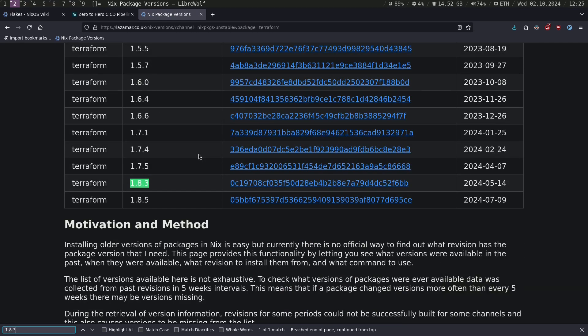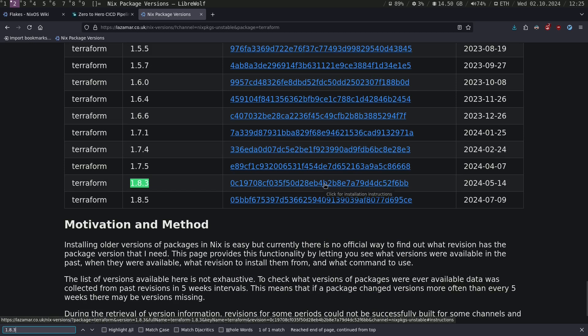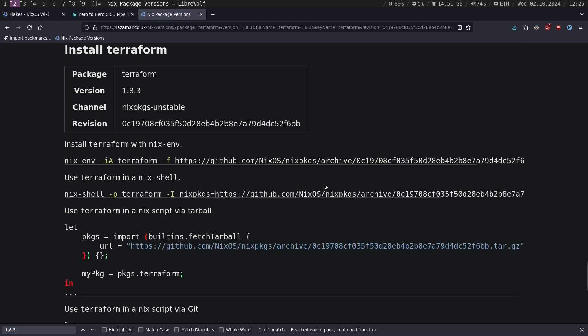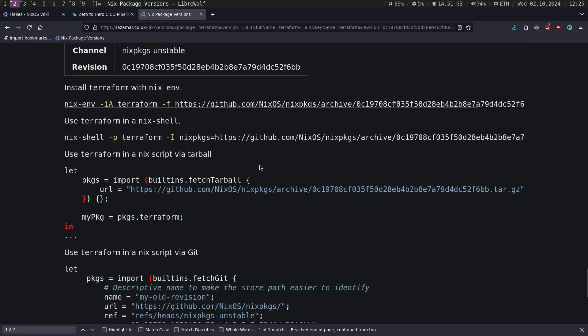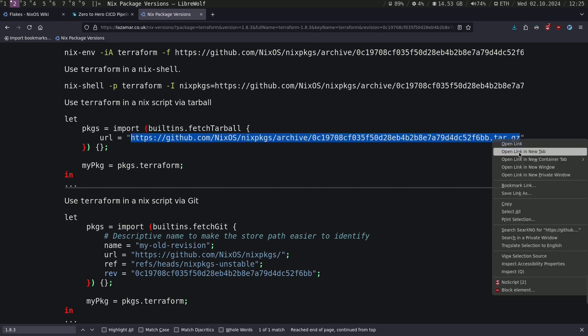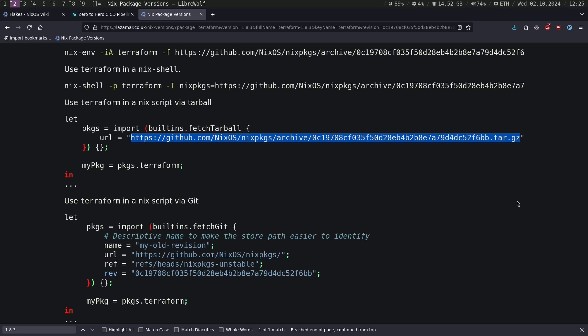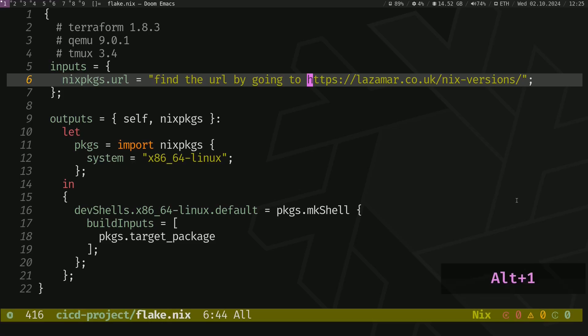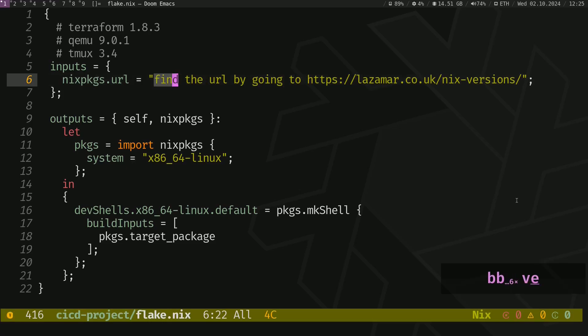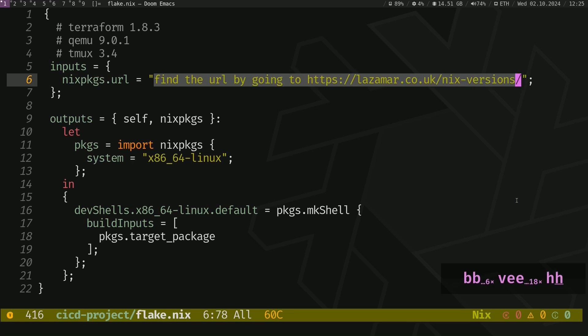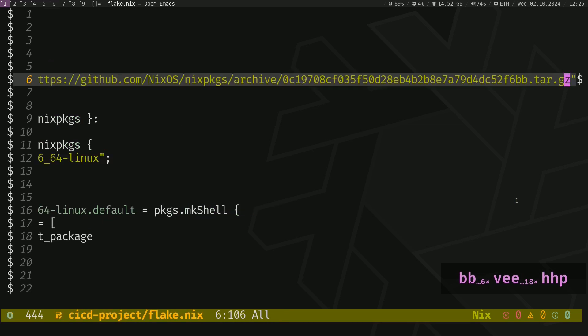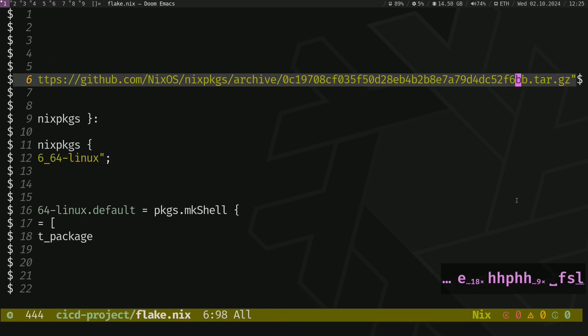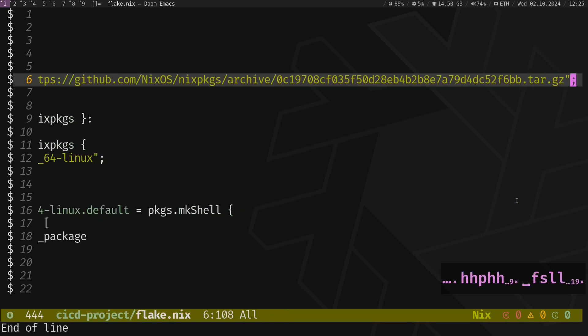Search for the package version 1.8.3, click on this hash, go to this section and copy that URL. Copy that URL. Go back to your text editor and just paste it here.